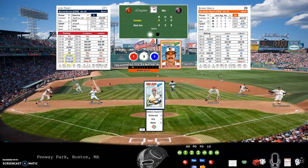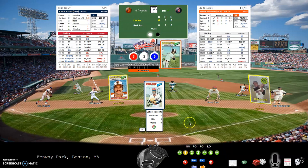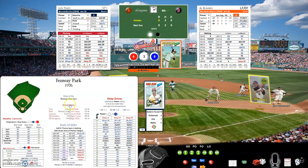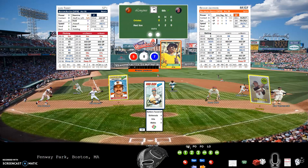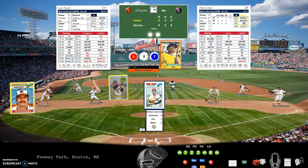A 1-9-1 for Bobby Grich — a bloop single puts Grich on first base. Paul Blair with a 1-9-0 — another bloop single. First and second, one out. Al Bumbry up with a 6-3-9 — that's a 6-3 ground out, runners advance. Grich moves to third. Reggie up with a 5-8-7 — could be trouble. Freddie Lynn makes the play on a fly out, ending the threat.